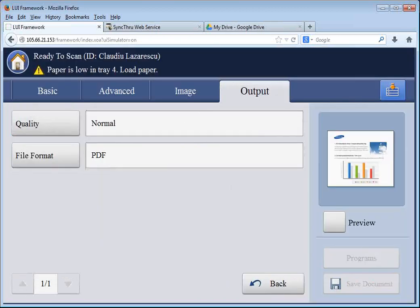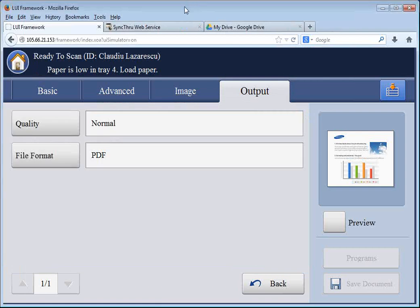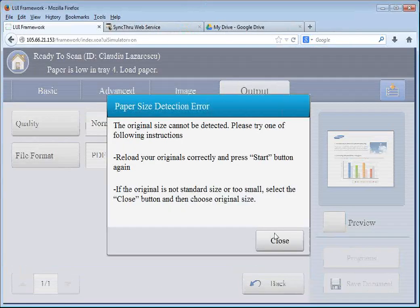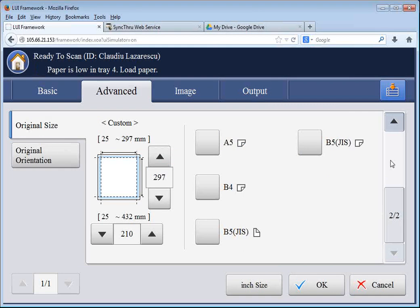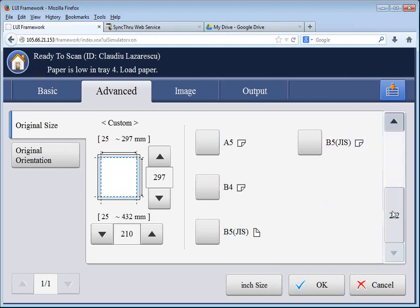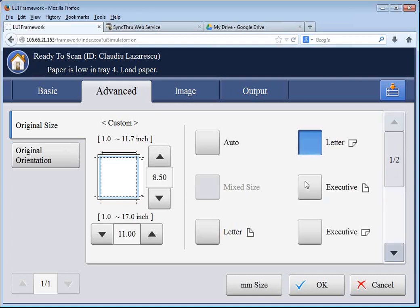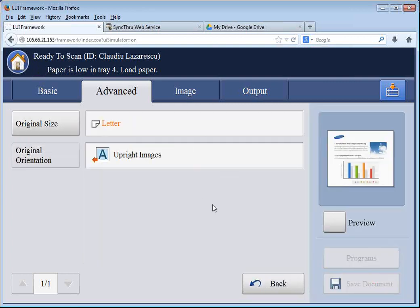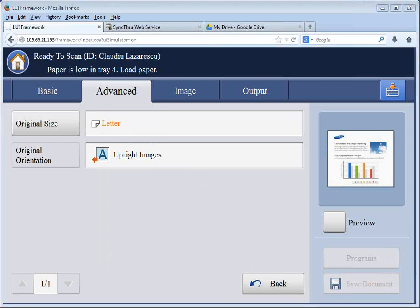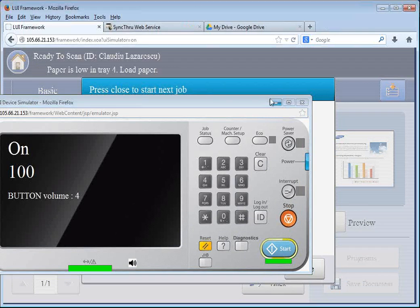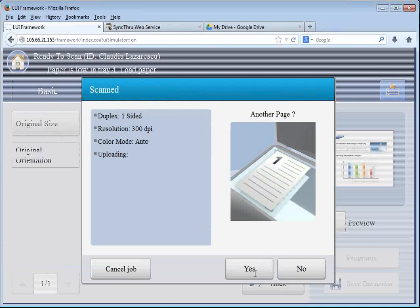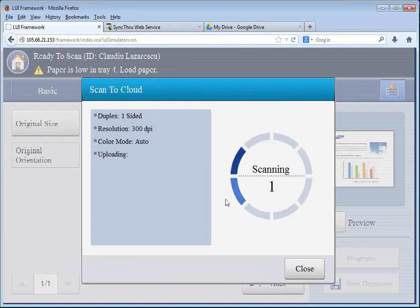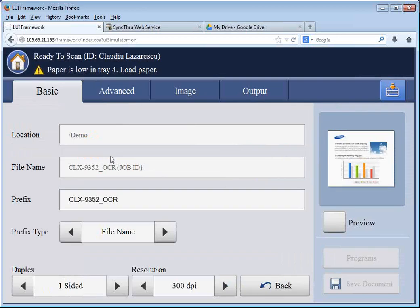And I'm going to choose PDF in searchable format. And at this point, I will scan. And I'm going to choose the document size. It's only one page,